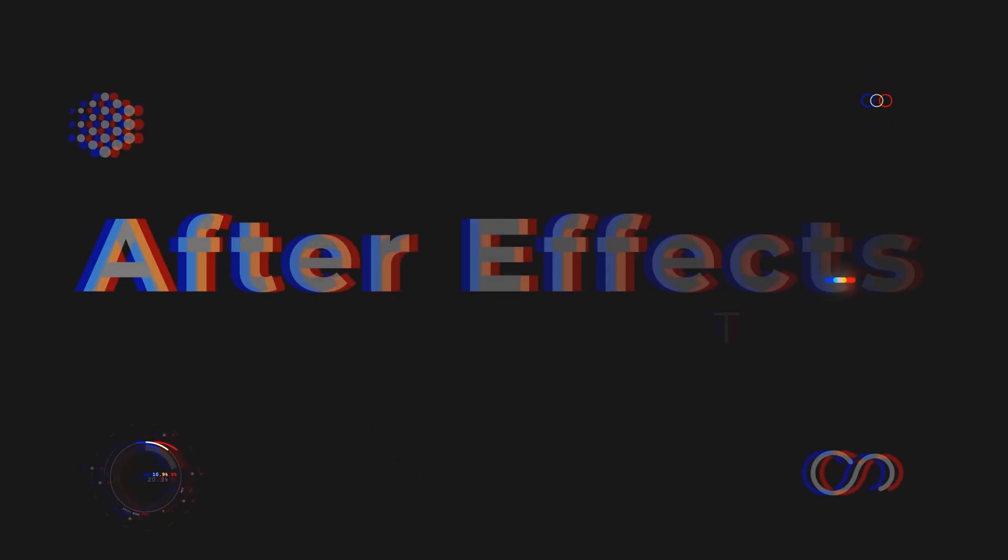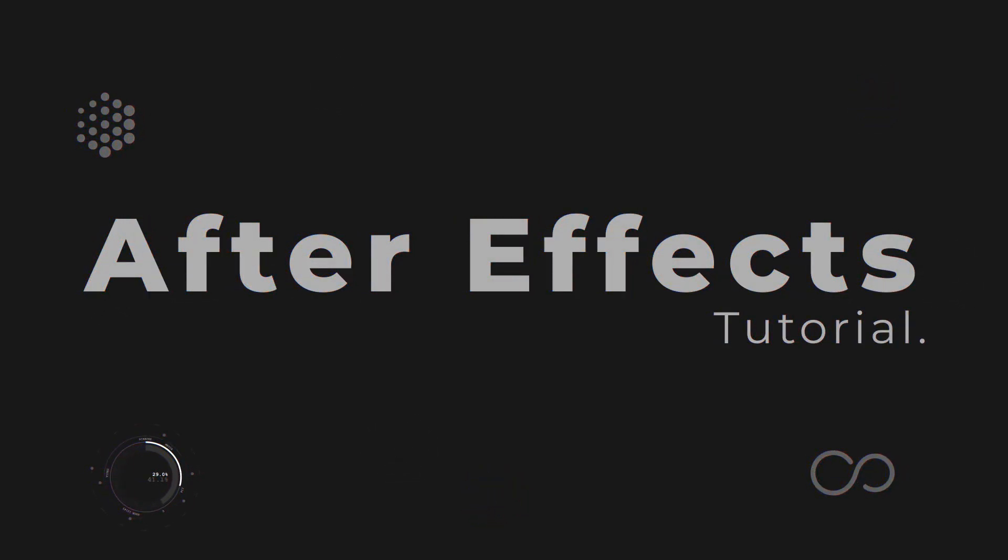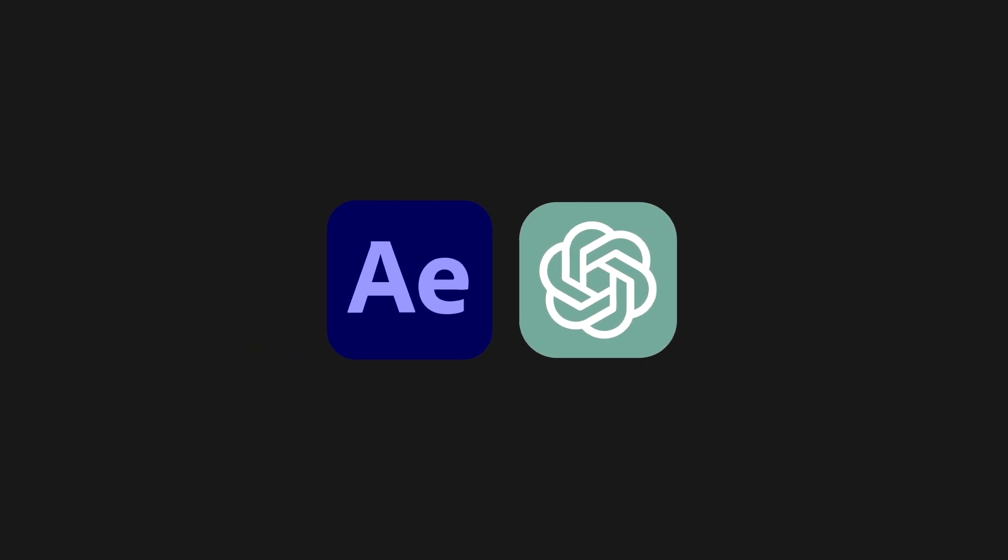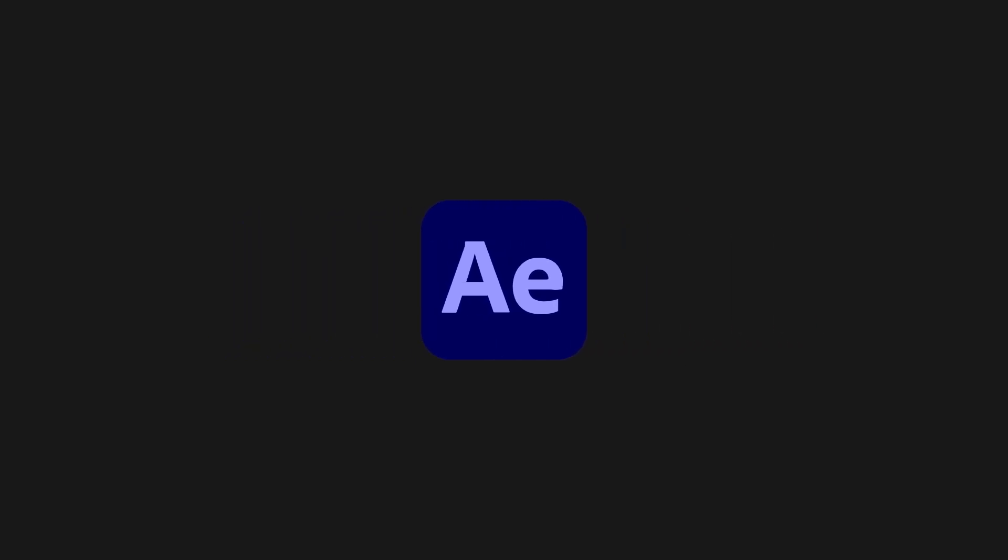Hello everyone, welcome to another fantastic video, where I will be sharing with you how to use ChatGPT AI in After Effects, which will be a game changer in your future animations.